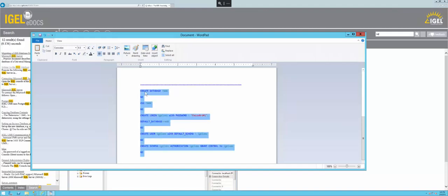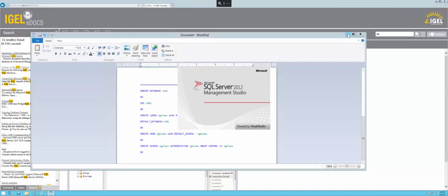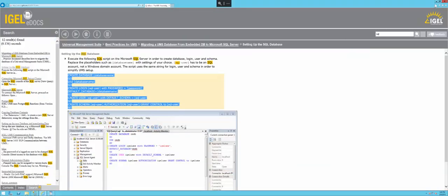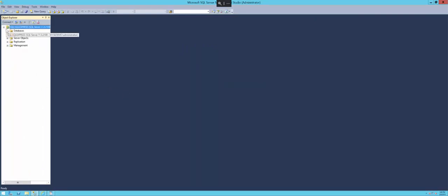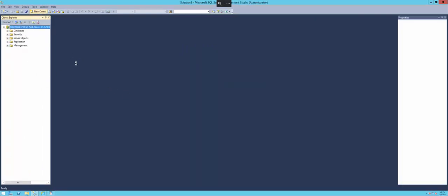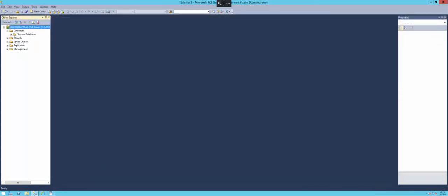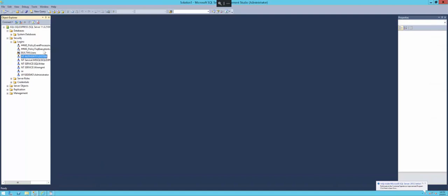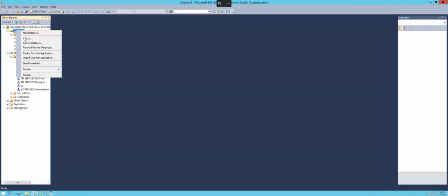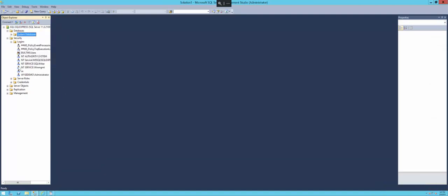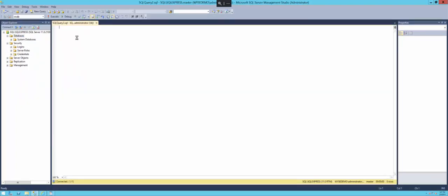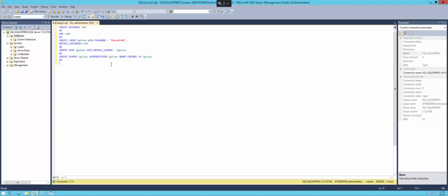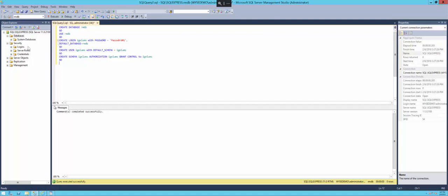We're going to copy this into a query here, so we'll just launch the SQL Server Management Studio, connect real quick. We'll take a look at our database and security objects to verify that those we're wanting to use don't already exist. You can see we've only got the built-in system databases on this SQL box. There's no IGEL UMS login at this point. We're going to paste this into a query and execute it. Commands completed successfully.